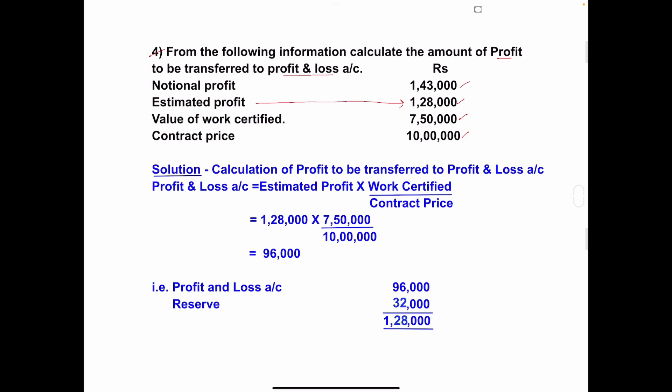The fourth condition is: if the work certified is 3/4 or nearing to complete the contract, in such cases the amount of profit to be transferred to profit and loss account is based on the estimated profit. The formula is: Profit and Loss account = Estimated Profit × Work Certified ÷ Contract Price.